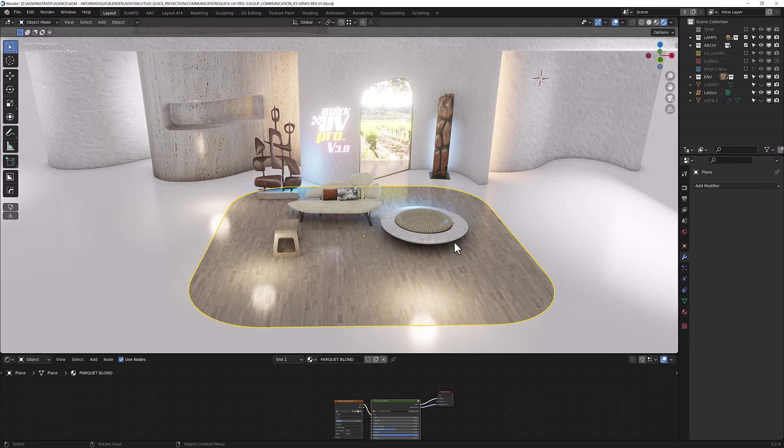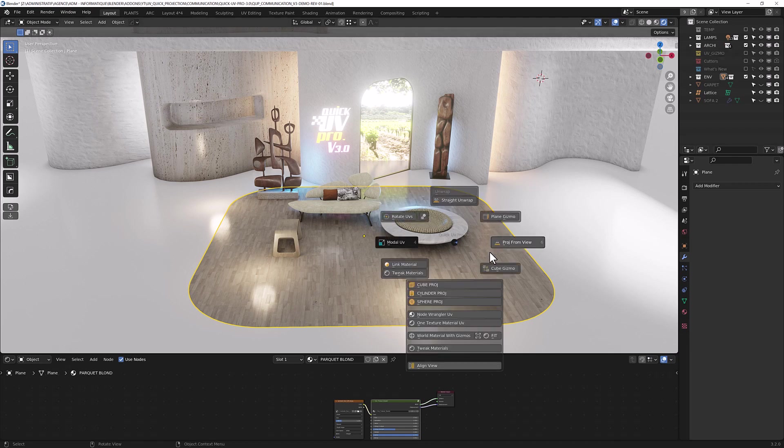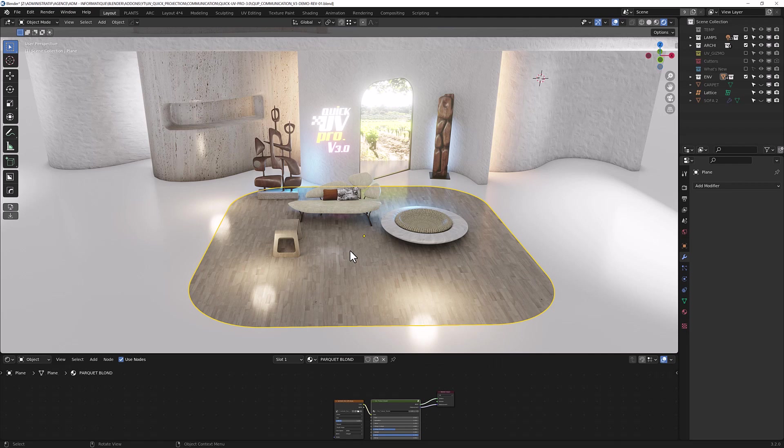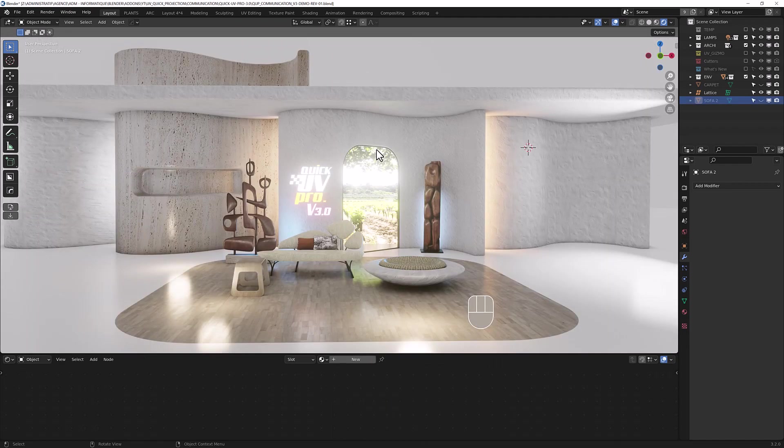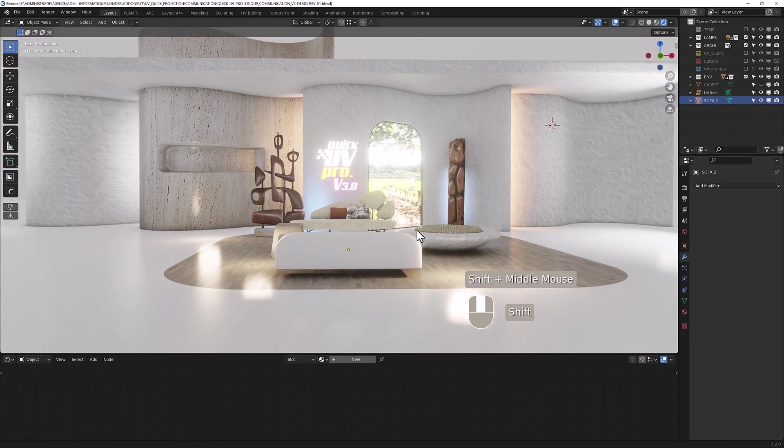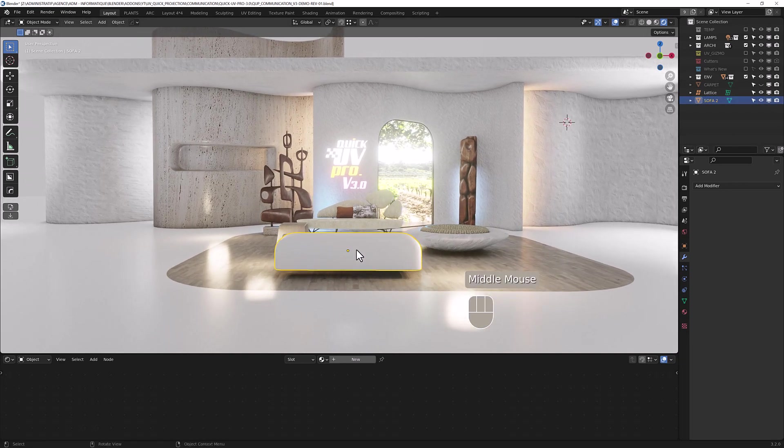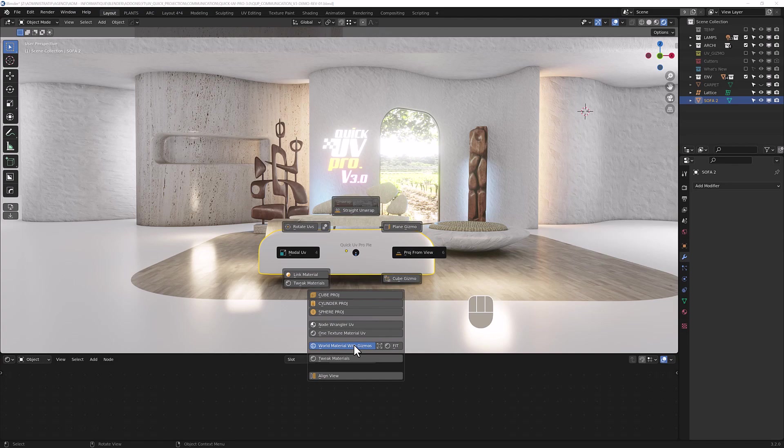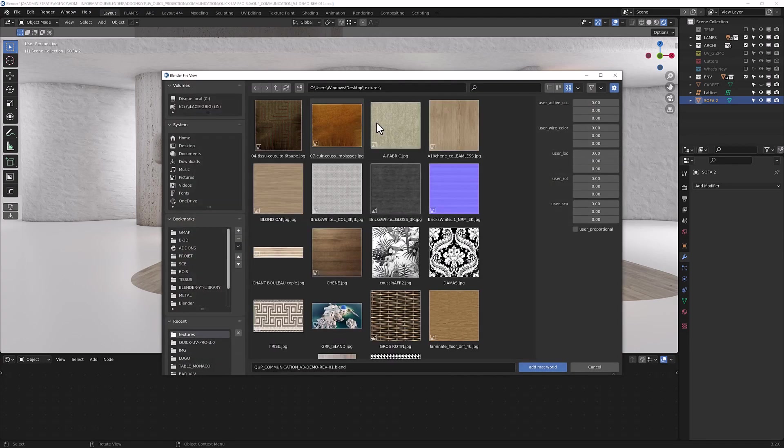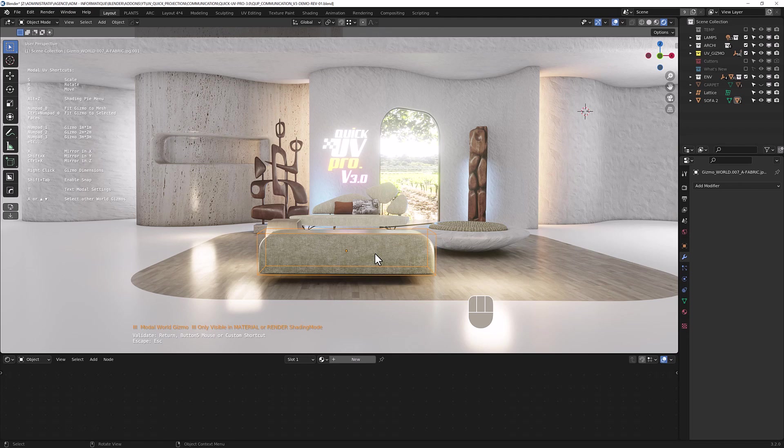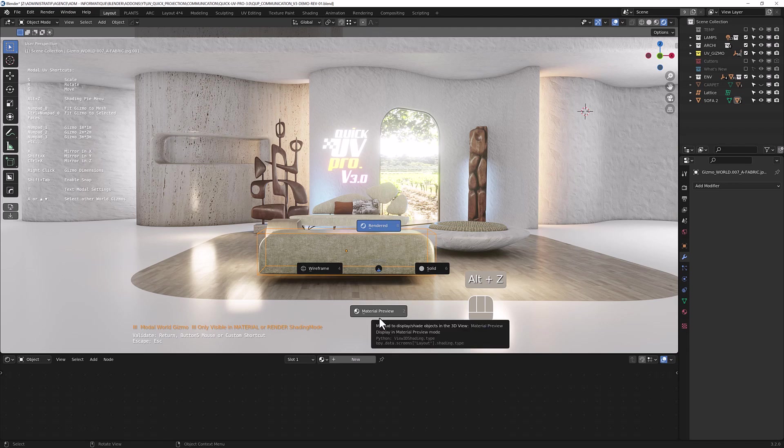To finish with the gizmo section, let me show you a third type of gizmo called the world gizmo. Let's start to add a wall material with gizmo like so. It fits the mesh like others. Just be sure to be in material preview. It won't work with solid mode. It's one, for example. I can stretch it.